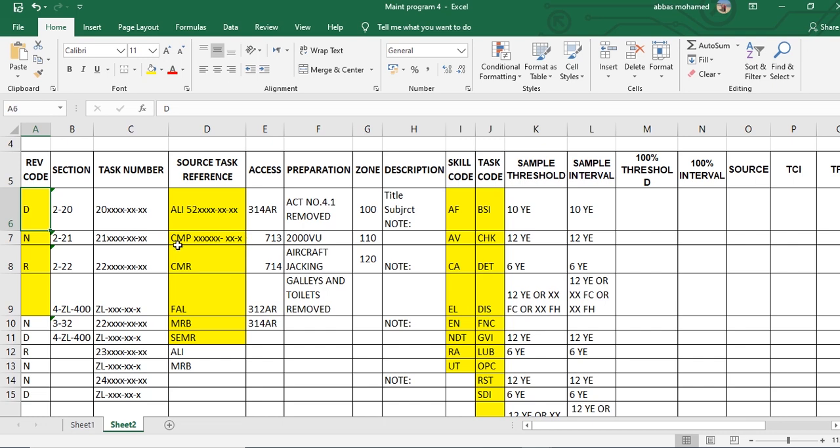This is R, revise. You revise access the man hour, or words, descriptions, source, anything like this. So the first step here to make customization, make revision, I will select this.